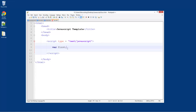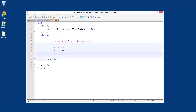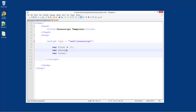So we're going to create var first, var second, and then var total. We're going to set the first one equal to 15 and the second one as 85.